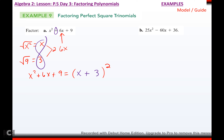Now what if any of these three things aren't true? If the end isn't perfect, and this isn't perfect, and this isn't double the middle, then you have to use your other techniques that we learned previously — A times C, or whatever technique works.